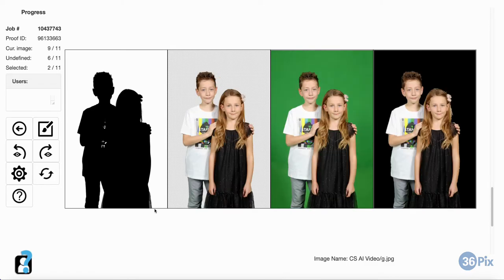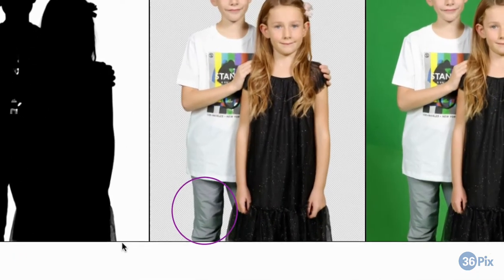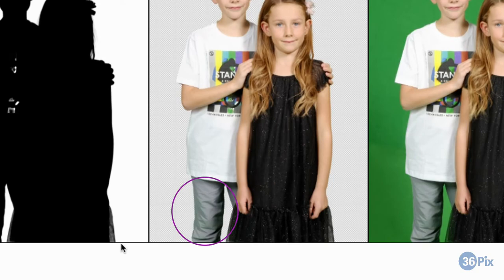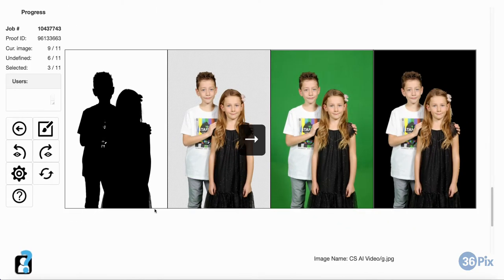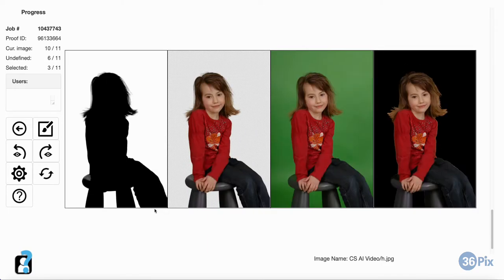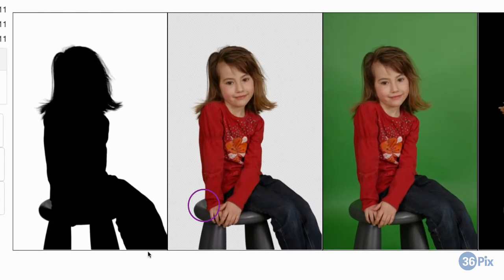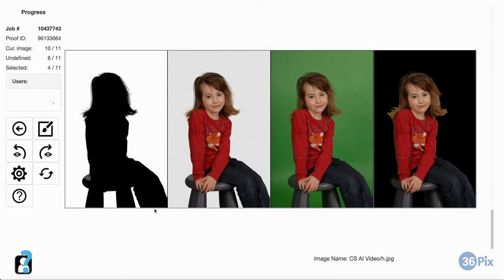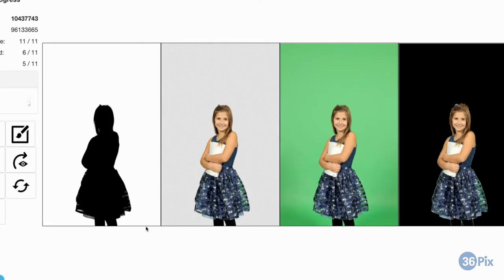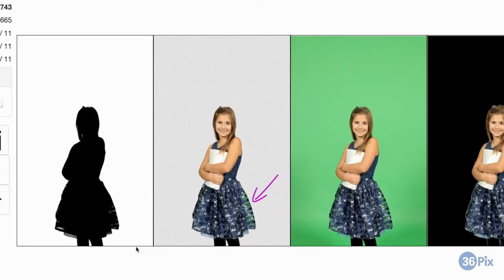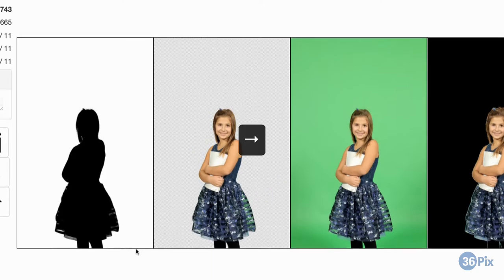Sometimes, green spill could remain on the result, like on these light grey pants. This can easily be fixed with Cloud KO's Smart Correction tool. If spill is very bad, it may lead to transparency on the result, which we can also easily fix in the editor. Finally, sheer material or fabric or objects with holes can sometimes have backgrounds stuck in them. This can also be fixed using the Smart Correction tool.